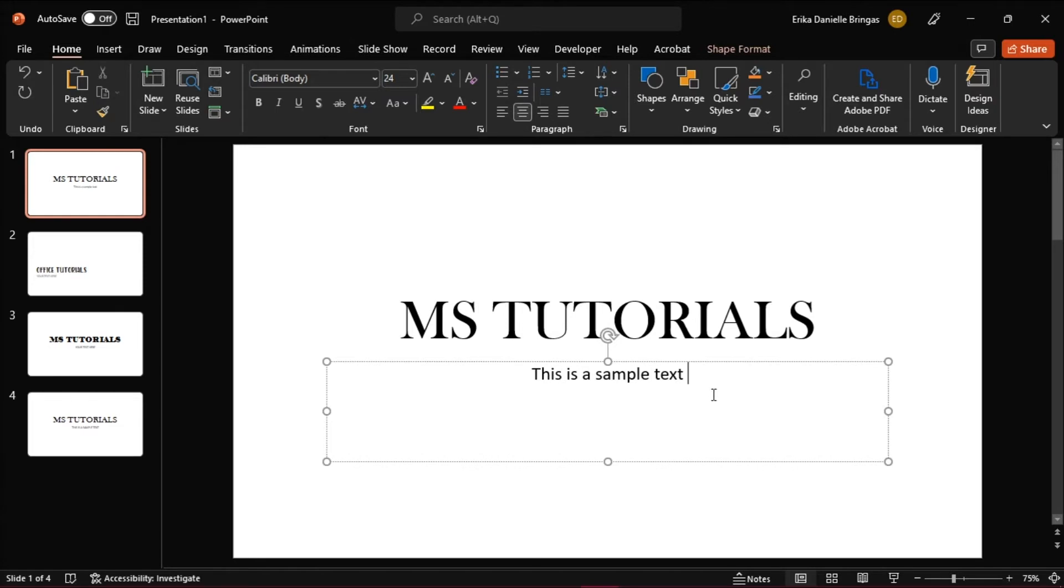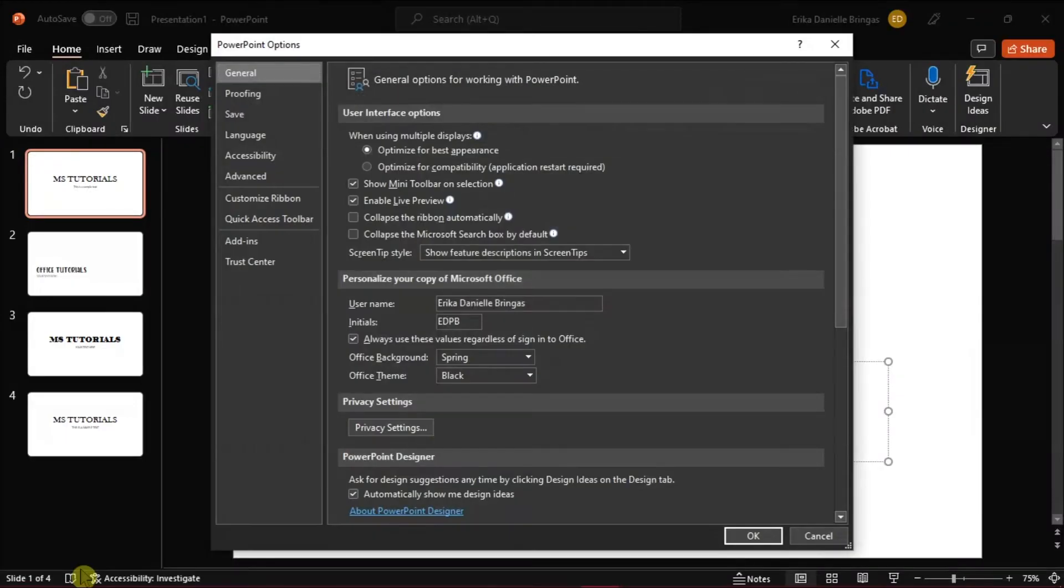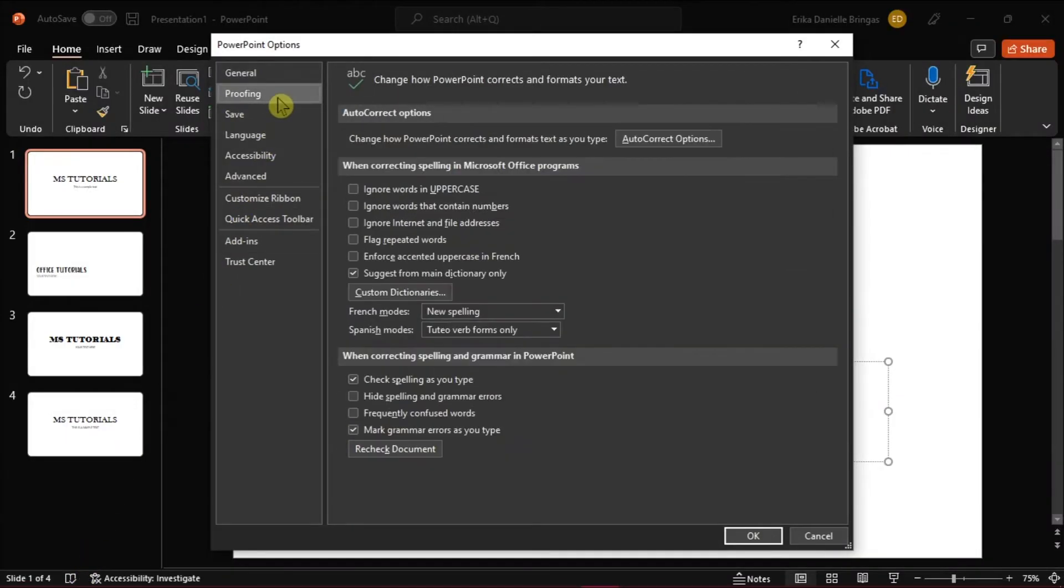Launch first Microsoft PowerPoint, then click on the File tab, then choose Options on the left side, and this will open PowerPoint Options dialog box.